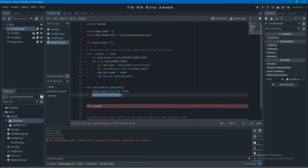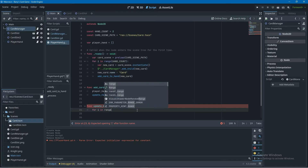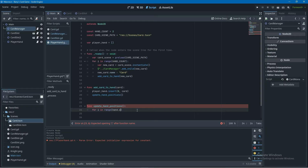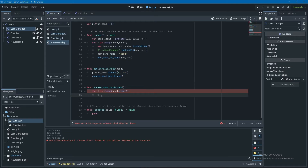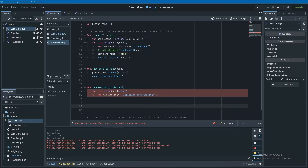Now I create the update_hand_positions function. It loops through every card in the player's hand and changes that card's position. Inside the loop — for i in range(player_hand.size()) — I create a variable called new_position set equal to a new function called calculate_card_position, passing in i as the current index. Keeping these functions separate gives us a lot of flexibility for when we want to update positions independently.